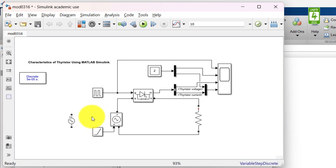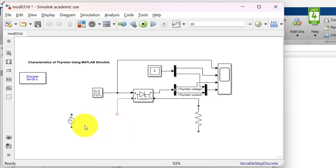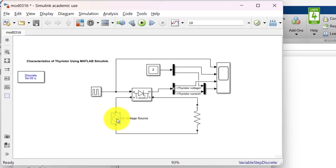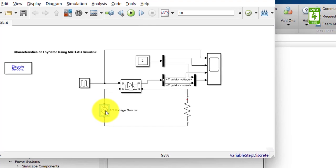Before that, just disconnect this controlled voltage source from the circuit and connect this AC voltage source here.